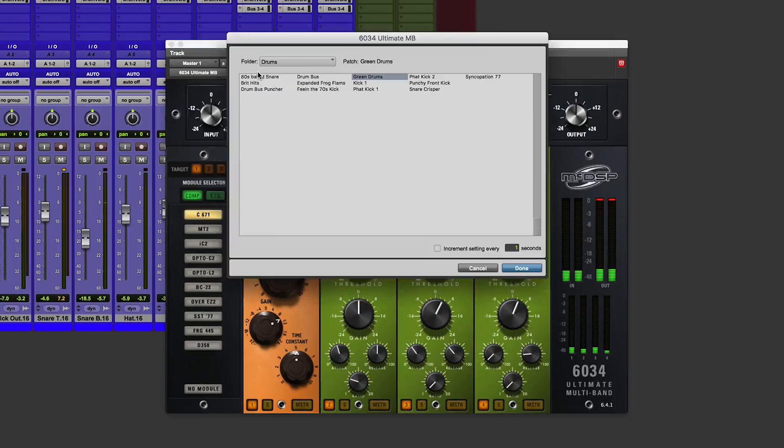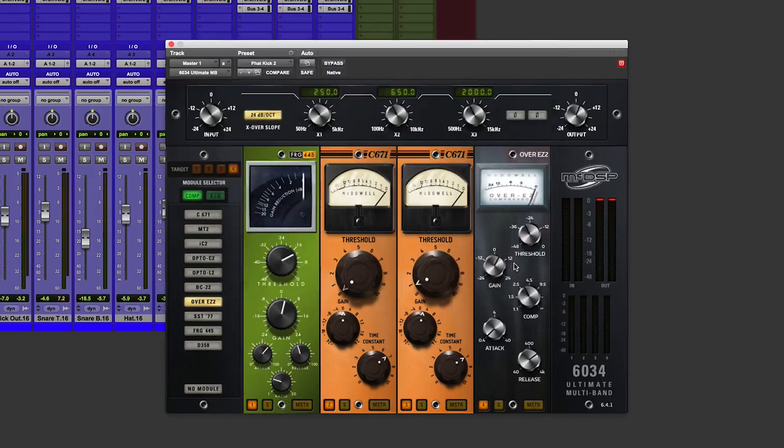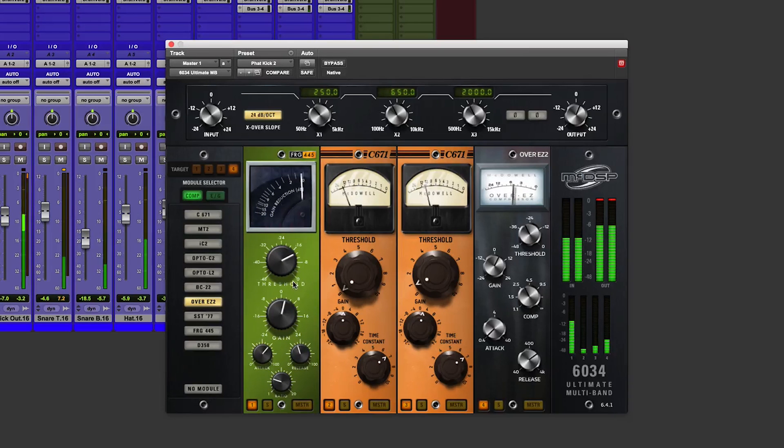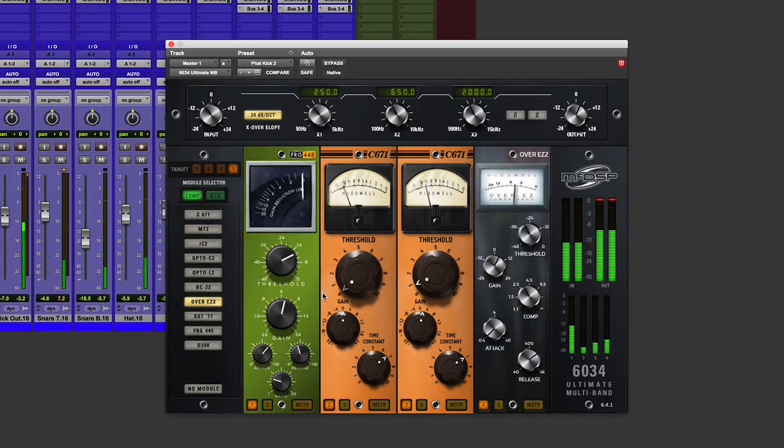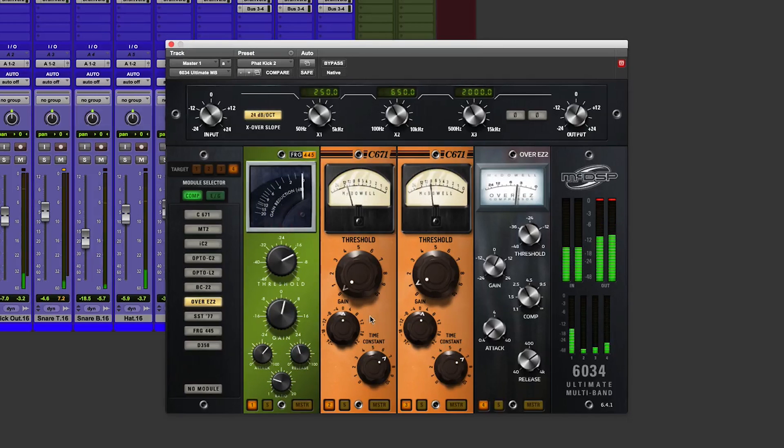Let's try one more preset. Let's go for fat kick two. A lot of work going on with the kick. Not that much in that mid-range.